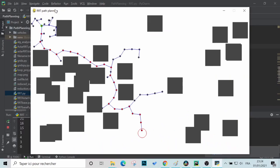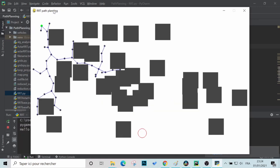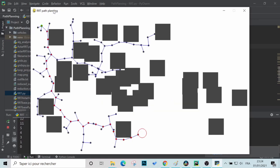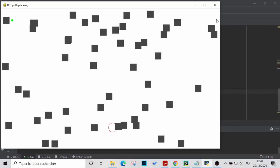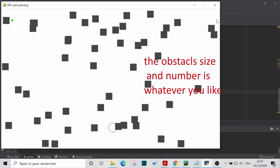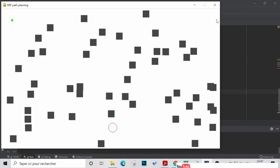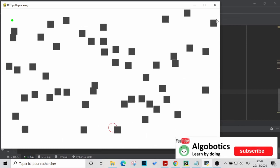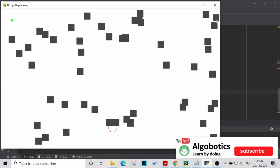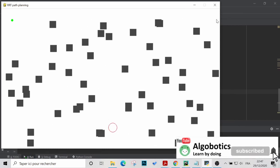Welcome back to the second part of this tutorial where we implement and visualize the RRT path planning algorithm. In the last video we built the obstacle generation side of the project, and in this video we will define some essential methods related to adding and removing nodes and edges, random sampling, and obstacle detection.